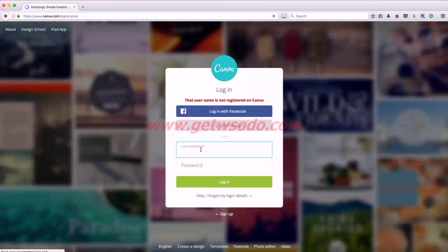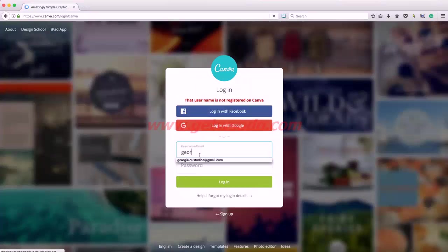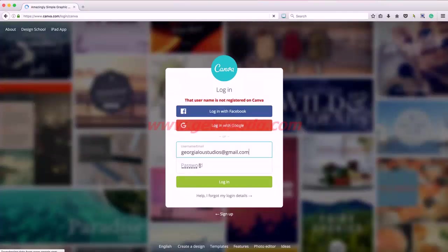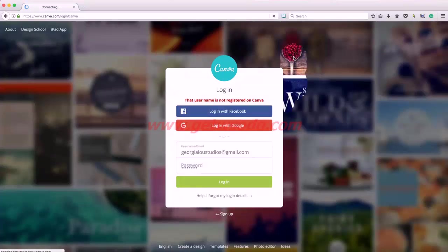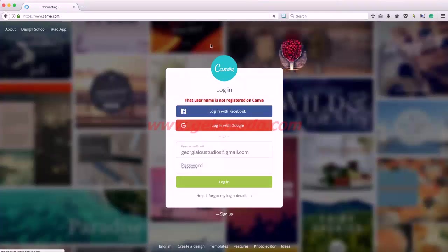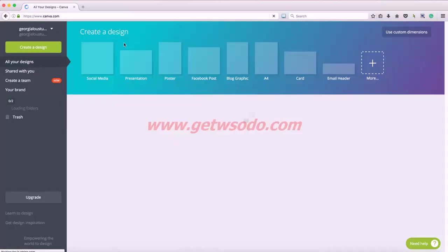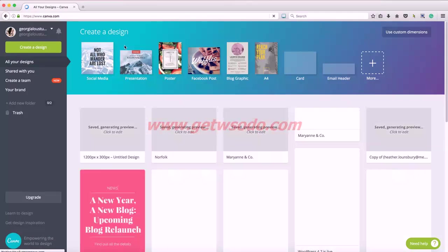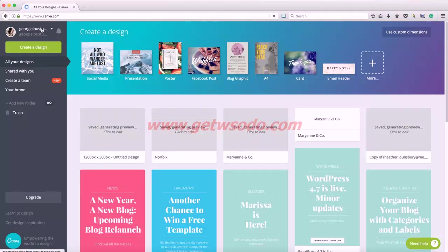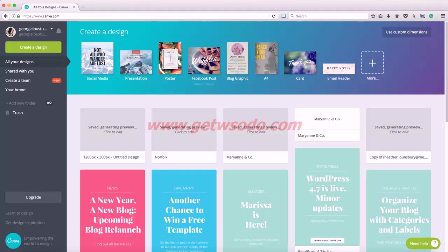I use Canva a lot to create simple graphics, things like blog post images, social media headers. You can see this is the dashboard where you go after you sign in. Here's my little profile image. These are a variety of templates that they provide.